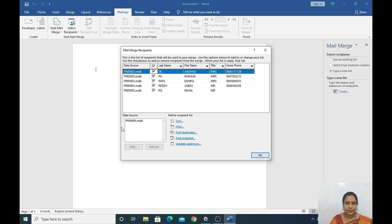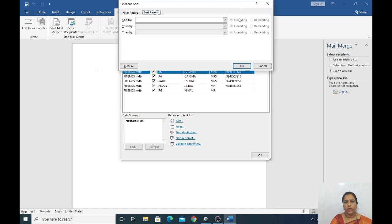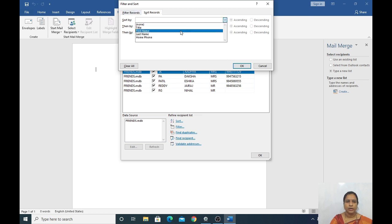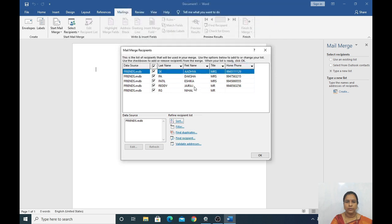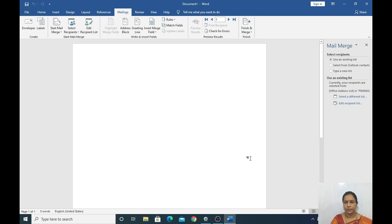Now see here — if you want to sort by alphabetical order, you can sort it out. Sort by first name in descending or ascending alphabetical order, then click OK. It will come in alphabetical order. Click OK. Now you should enter your letter.